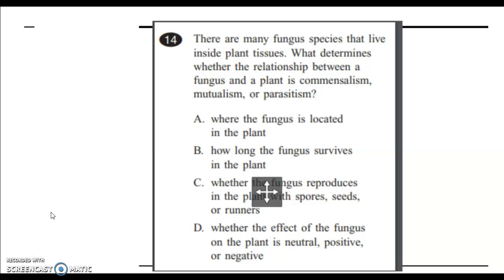For your exit ticket, please answer the question in the Ed Puzzle pop-up box. There are many fungus species that live inside plant tissues. What determines whether the relationship between a fungus and a plant is commensalism, mutualism, or parasitism? A: where the fungus is located in the plant. B: how long the fungus survives in the plant. C: whether the fungus reproduces in the plant with spores, seeds, or runners. Or D: whether the effect of the fungus on the plant is neutral, positive, or negative. Please select your answer in the Ed Puzzle pop-up box.